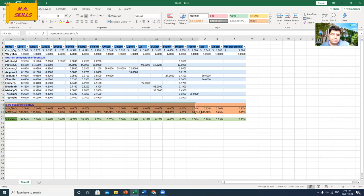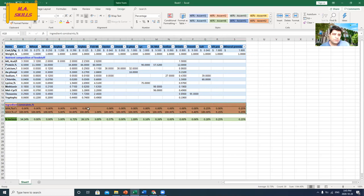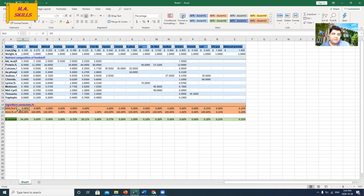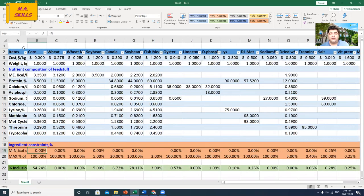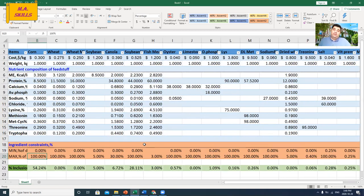In this part, I'm using these rows to determine the minimum and maximum amount of each feed ingredient in my final diet. I can change them — for example, minimum amount of 0% for corn and 100% as the maximum. I can change these values any time based on what I get from the final formula.